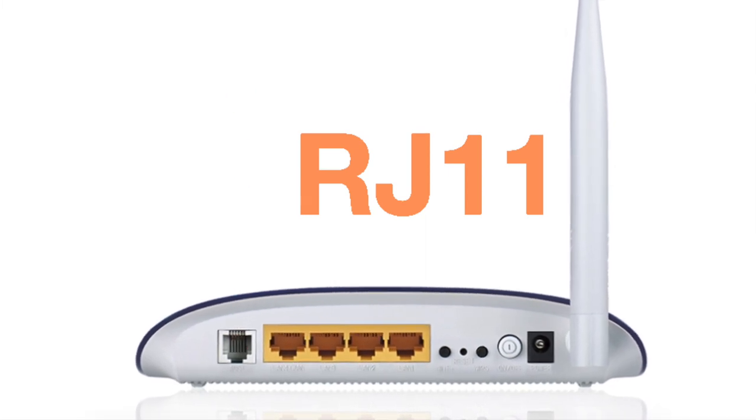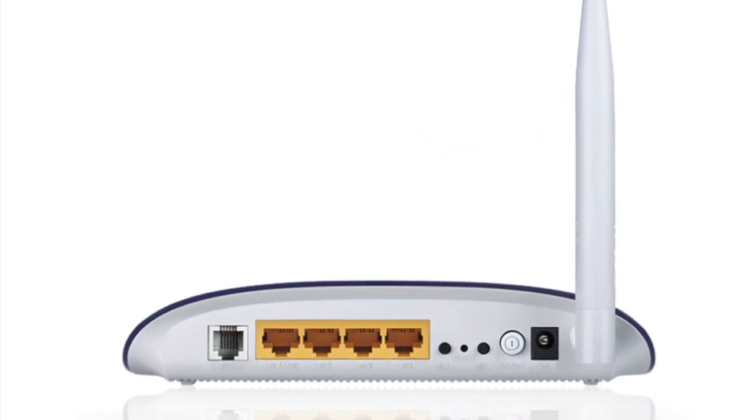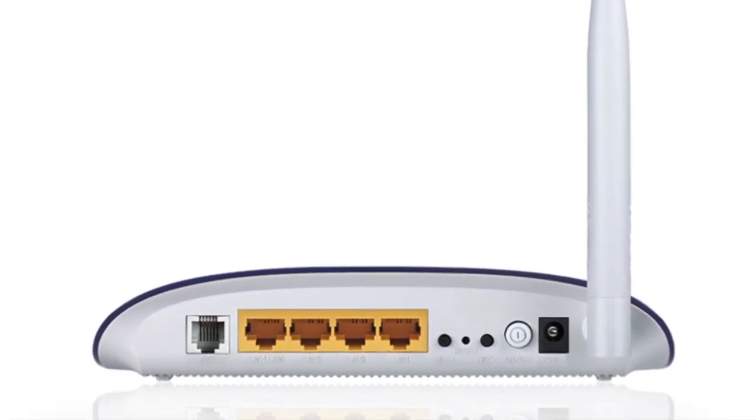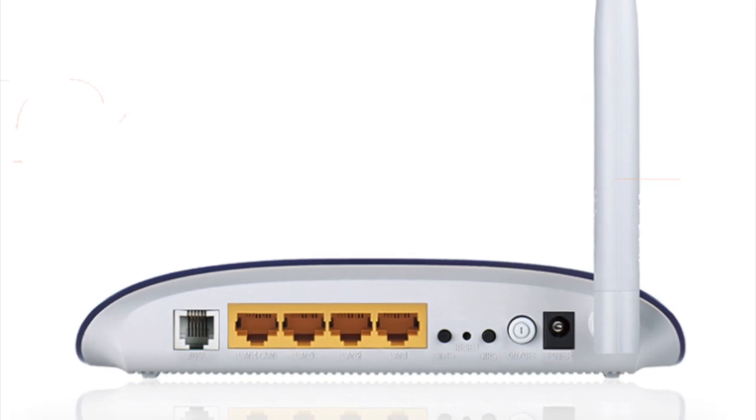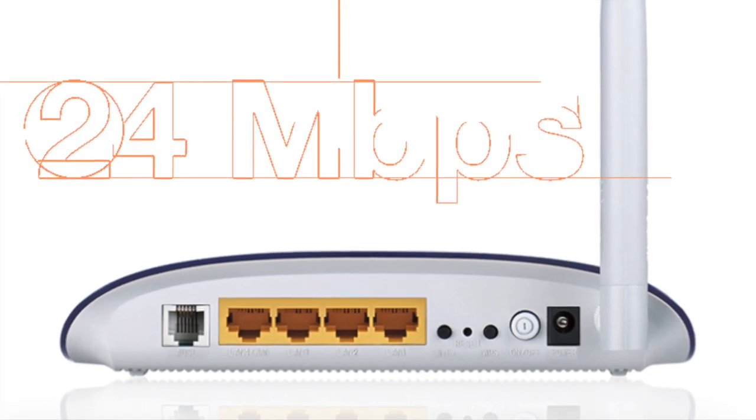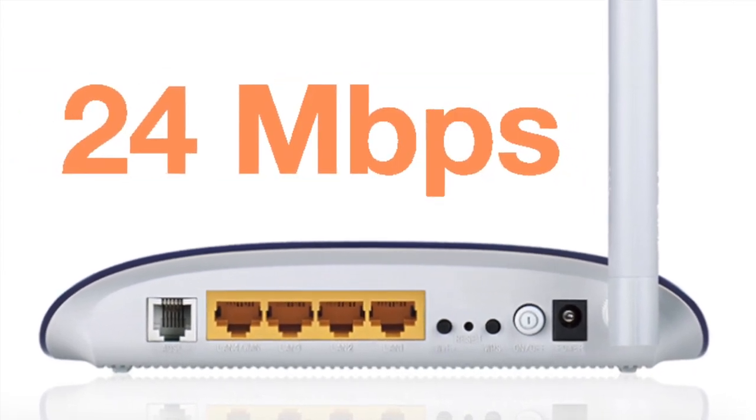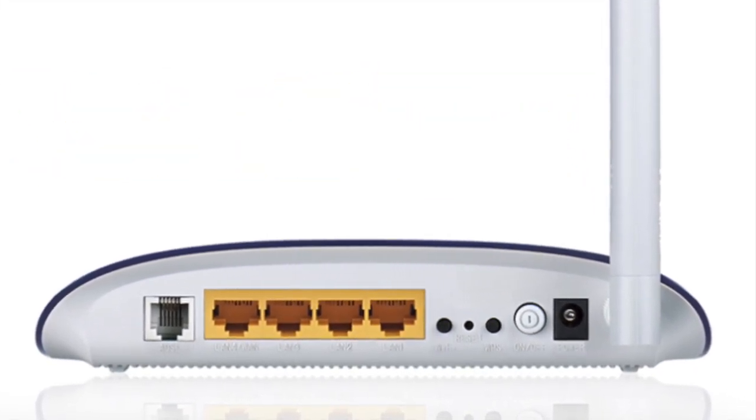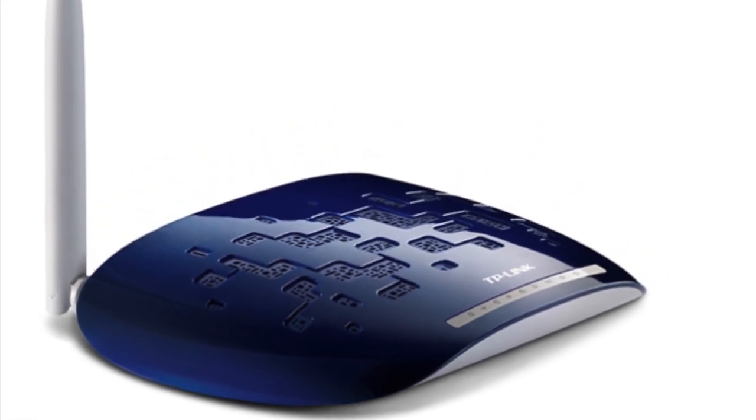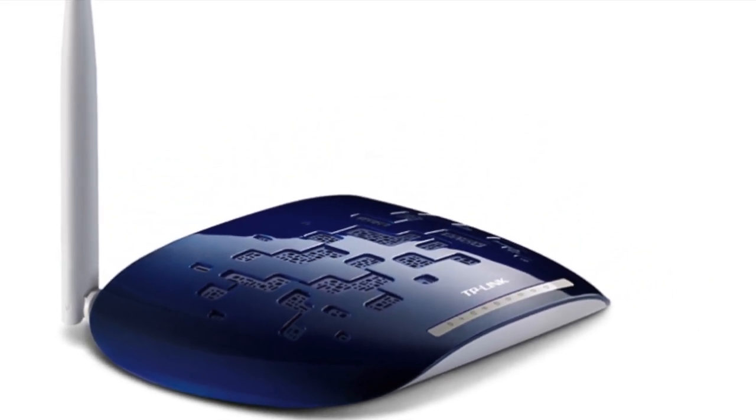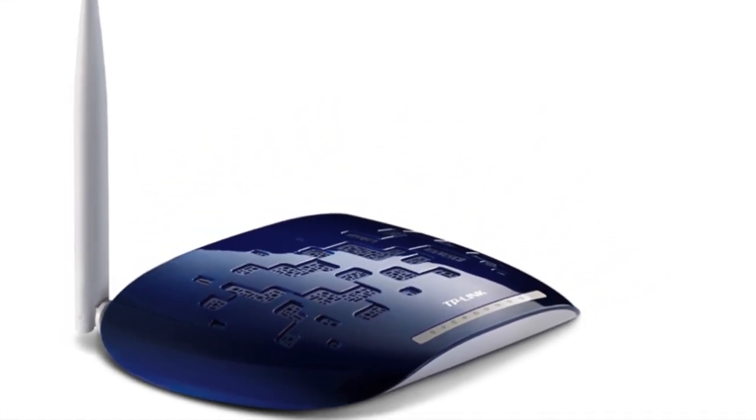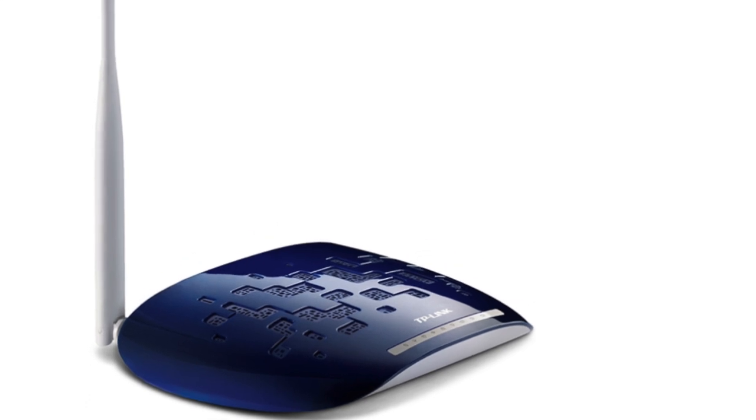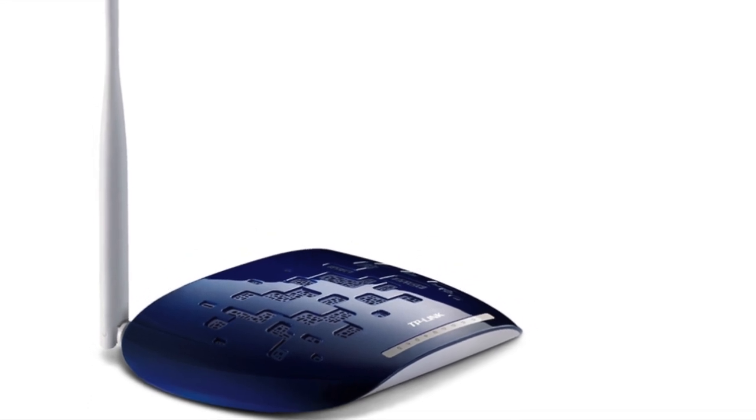The connector used here is RJ11. ADSL can reach up to a maximum of 24 megabits per second. If your requirement is to have good download speed and upload speed is not a concern, then go for it.